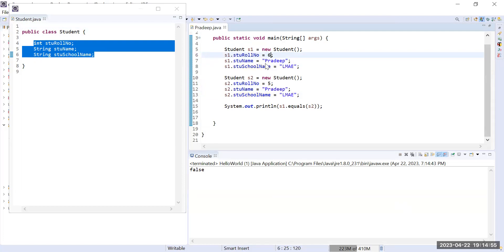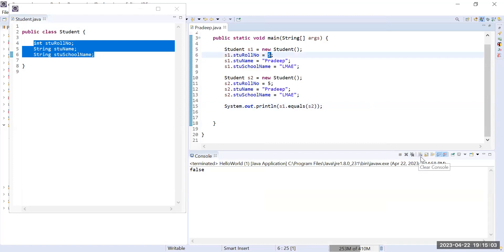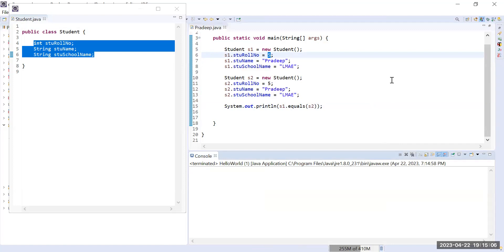In the real world, whenever we try to compare two objects — for example, two students in a class — physically they are two different objects. But if their roll number is the same, their name is the same, their class is the same, and every property value is the same, then in the real world we treat them as equal. We say: his roll number is 5, your roll number is 5; his name is Pradip, your name is Pradip; his school is Let's Make Automation, your school is also Let's Make Automation — so we treat these two objects as equal.